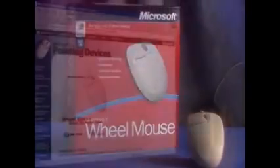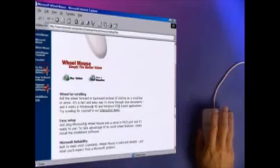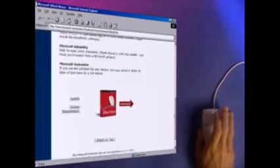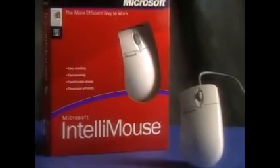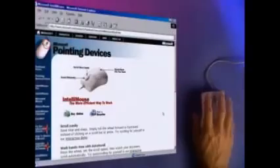But add a wheel and you're on a roll. With the wheel mouse, just roll the wheel and scroll through your document with IntelliPoint software. For comfort, millions rely on the Microsoft mouse, designed to fit the palm of your hand. And then there's the IntelliMouse, the more efficient way to work.